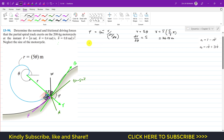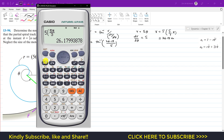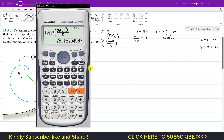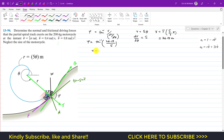Now psi is arctan(r / (dr/dθ)) = arctan(26.18 / 5), and that angle which the tangent makes with the radial direction is 79.188 degrees. This is our psi angle.